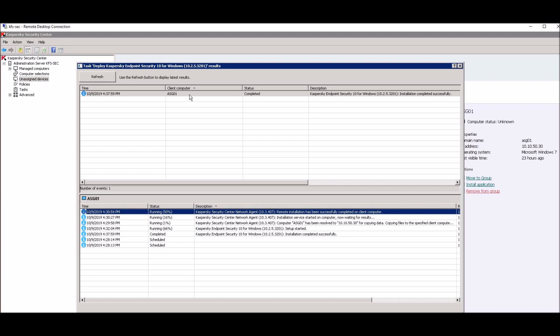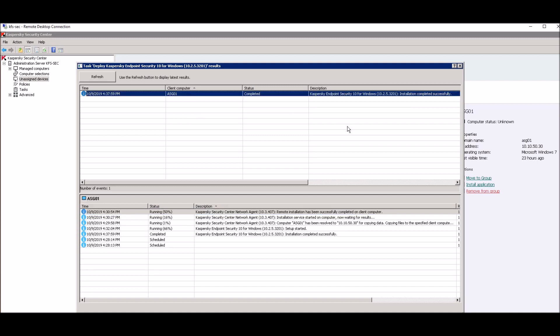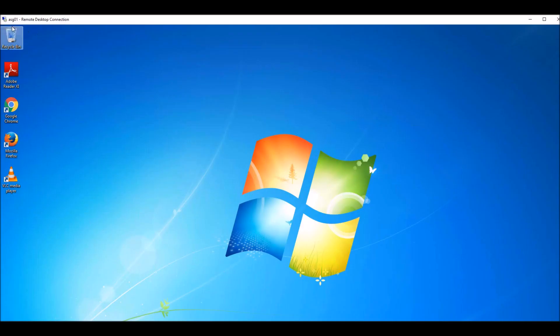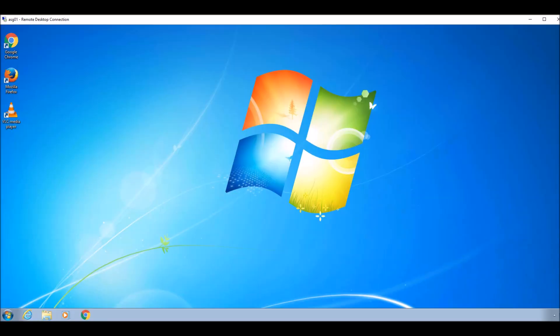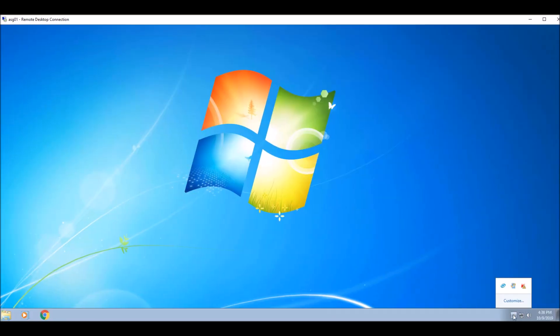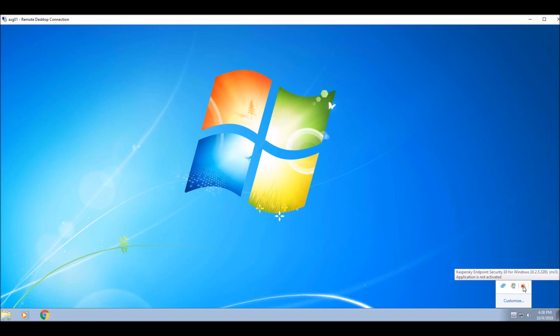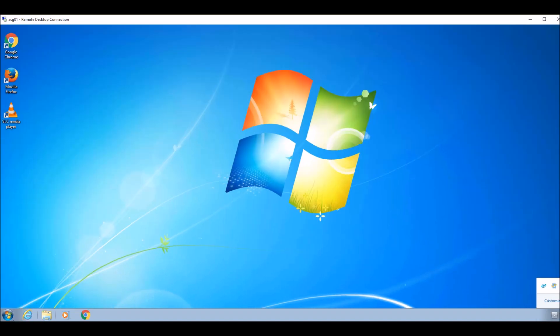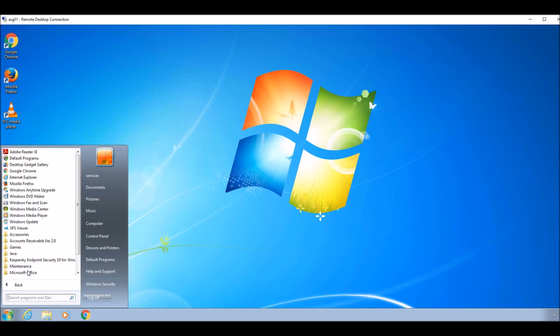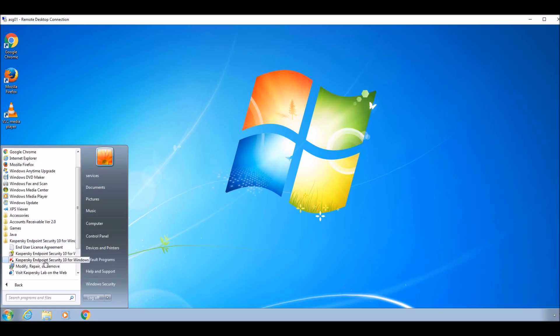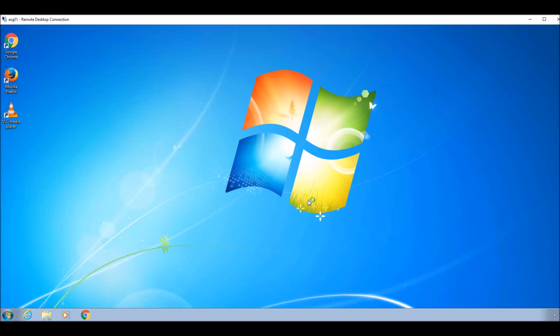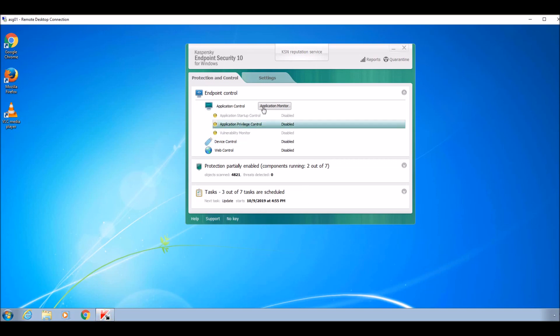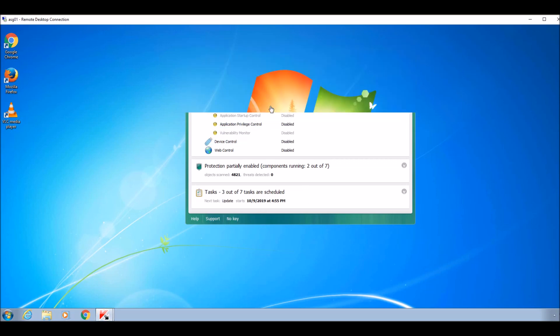And you can see from now from this panel that our antivirus has been installed on client computer successfully. Status is completed. So now I will show you on my client computer that application has been installed. And here you can see that this is my remote client computer. I will go to see that you can see here Kaspersky endpoint security 10 for Windows. The same have been installed and we can activate from here. And you can also see from here all programs and here Kaspersky endpoint security.